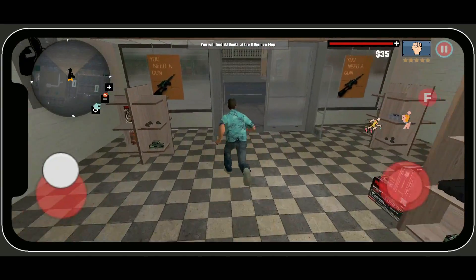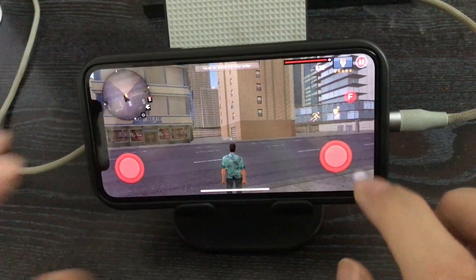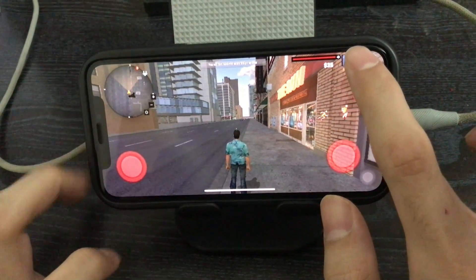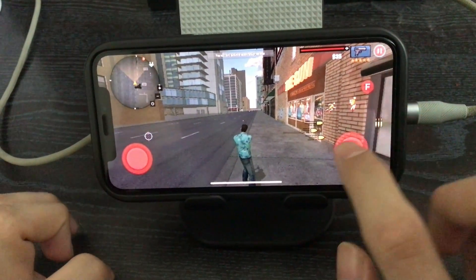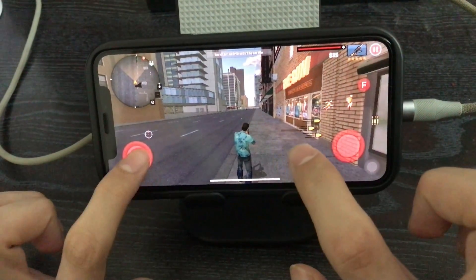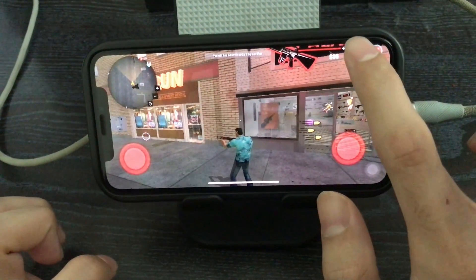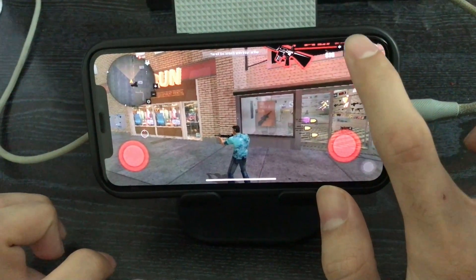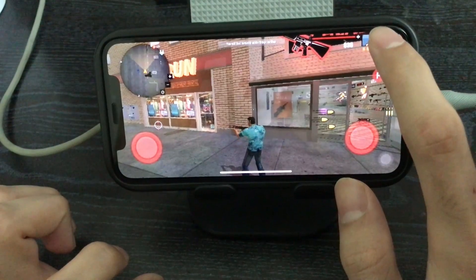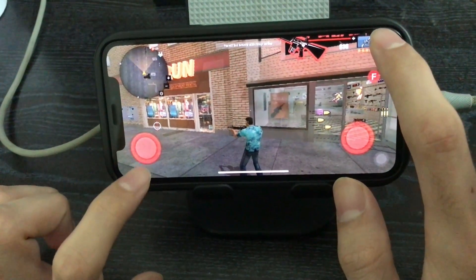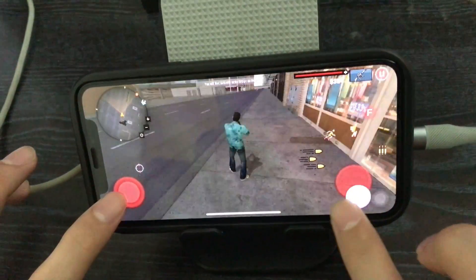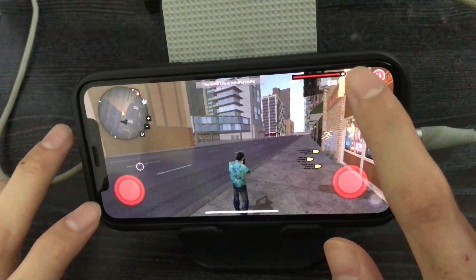That mission is completed. The third mission is to go and find BJ Smith. On the mini-map you can see the B sign, so our player character will go and meet BJ. The player can also change weapons by clicking on the top right corner, cycling through the available weapons to pick any one they want.